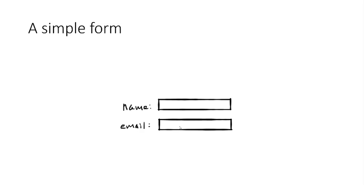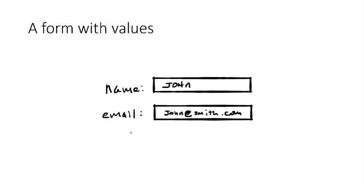Here's a simple form which collects name and email address. So we see that there are only two fields in the form. There's a name and an email. Now let's fill out that form with some simple data.